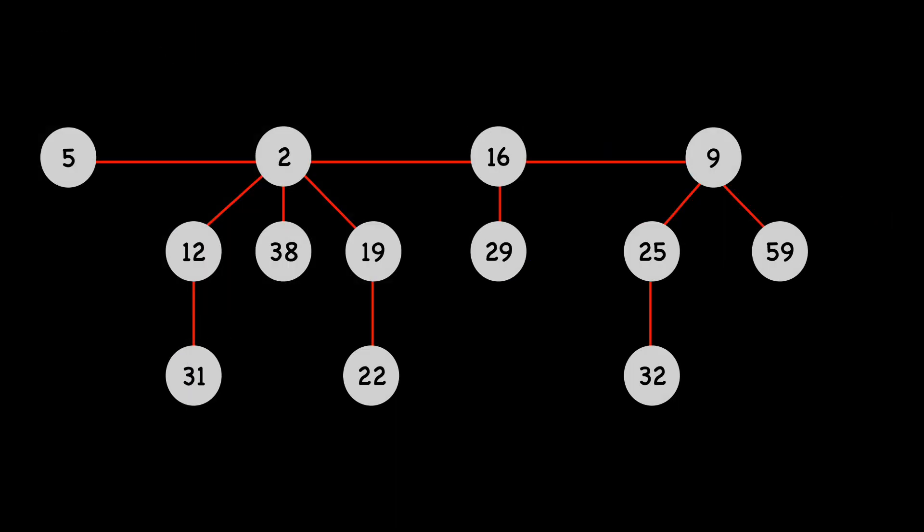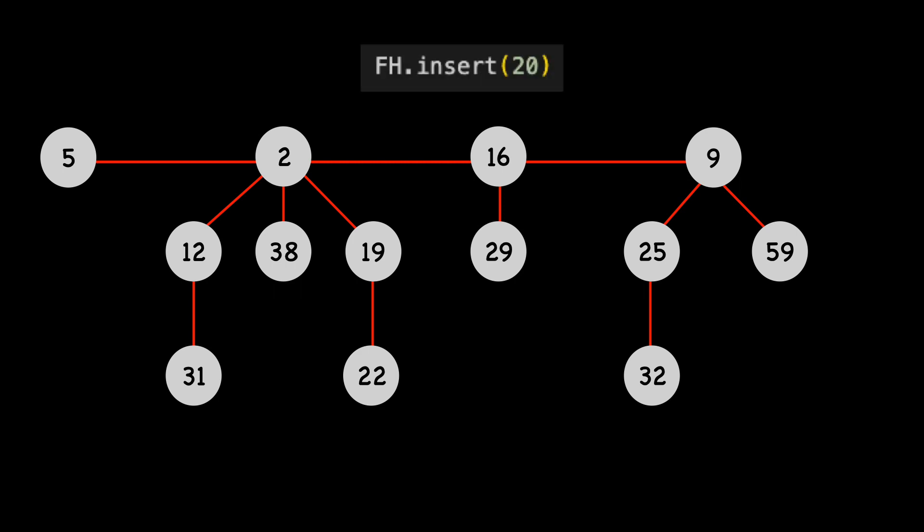I'll show one more insert example. Let's say we have this Fibonacci heap, which would happen after a series of insert and extract mins. Note that I'm not showing all the pointers here. If we wanted to insert 20, it again would be added to the root list.